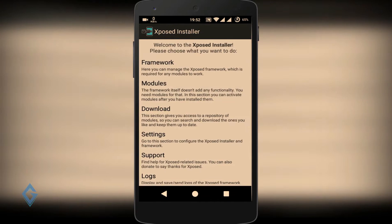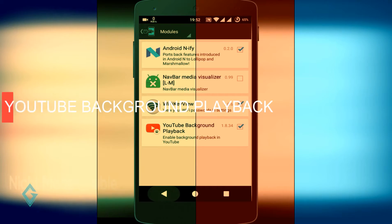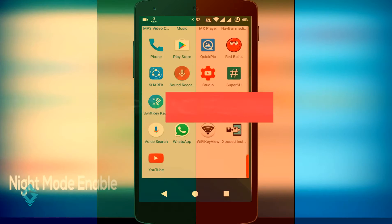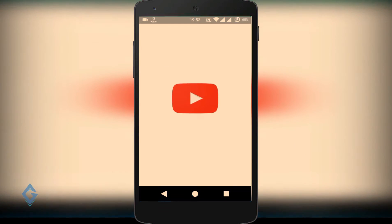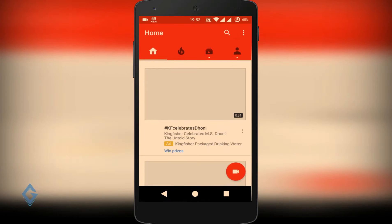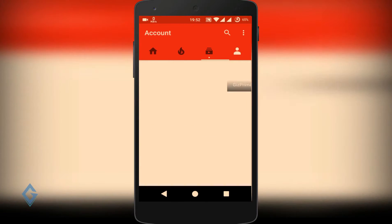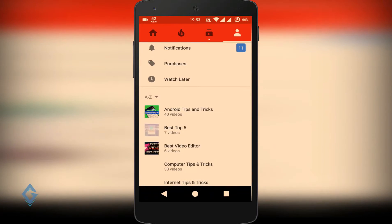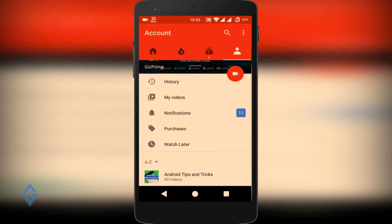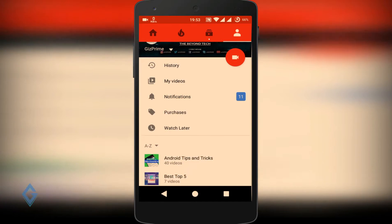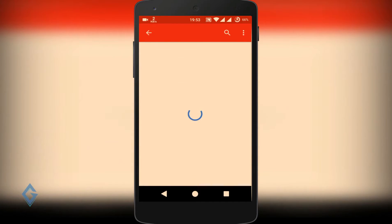First in the list is YouTube Background Playback. Whenever you close the YouTube app, the audio also stops because YouTube doesn't support background playback officially. But now that problem is solved with the Xposed module — YouTube Background Playback is exactly the module that will let you play YouTube video in the background.